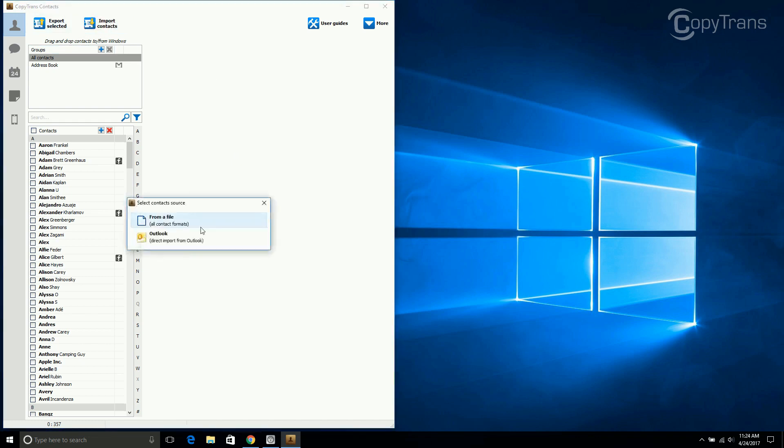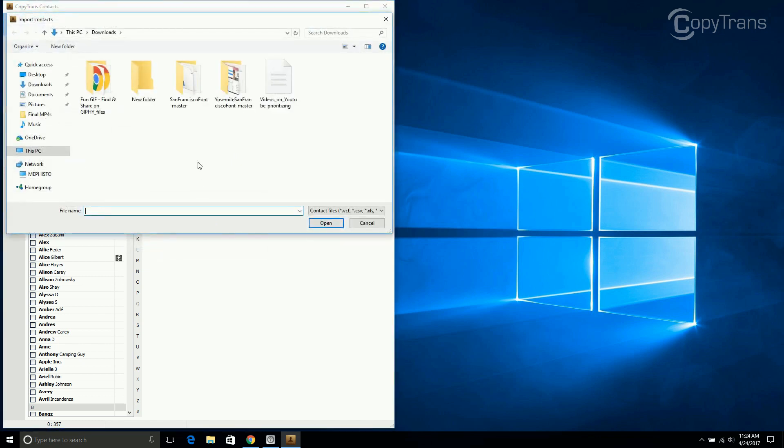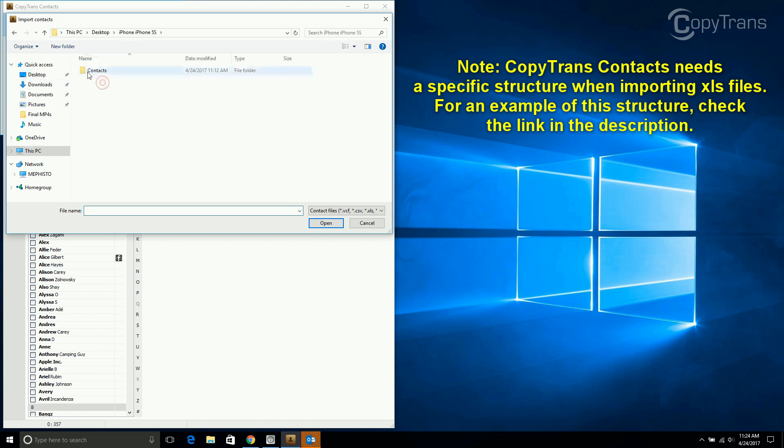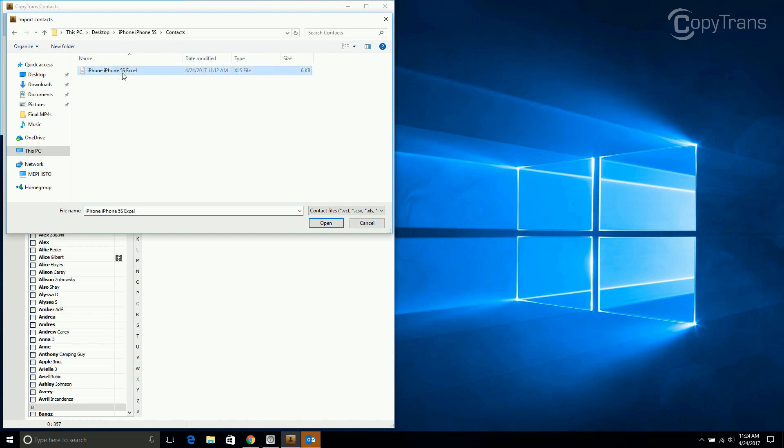Click on From a File, and navigate to where you saved your Excel Contacts file. Select it, and then click on Open.